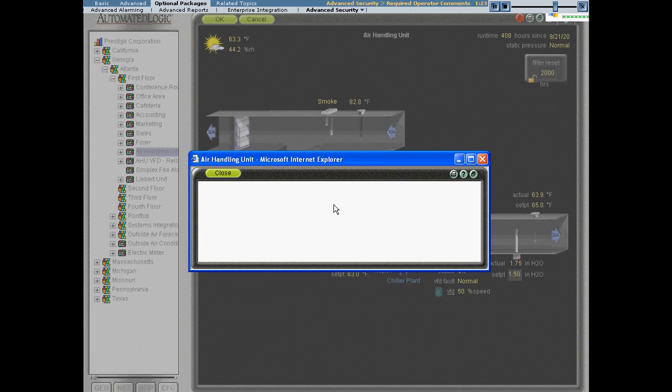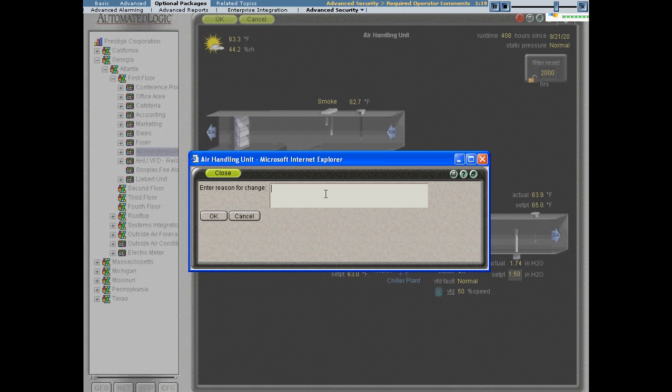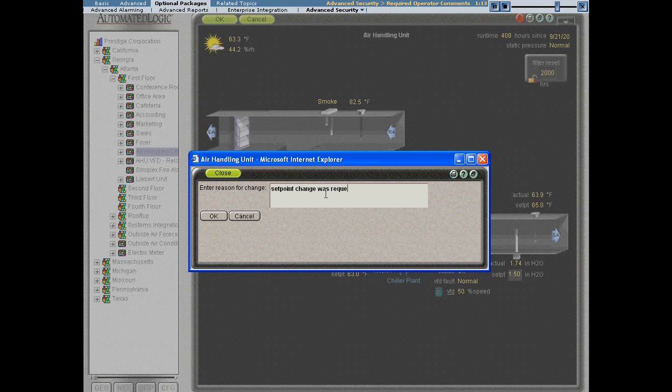Notice that web control now prompts me for a reason for making this change. So we'll just say that the setpoint change was requested by facility manager.